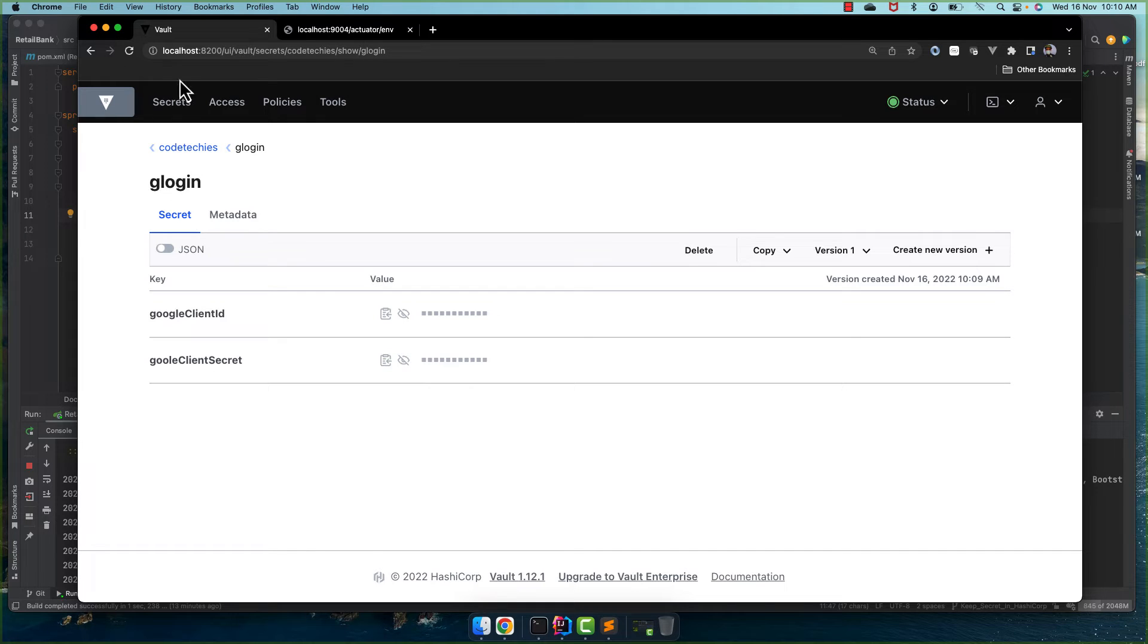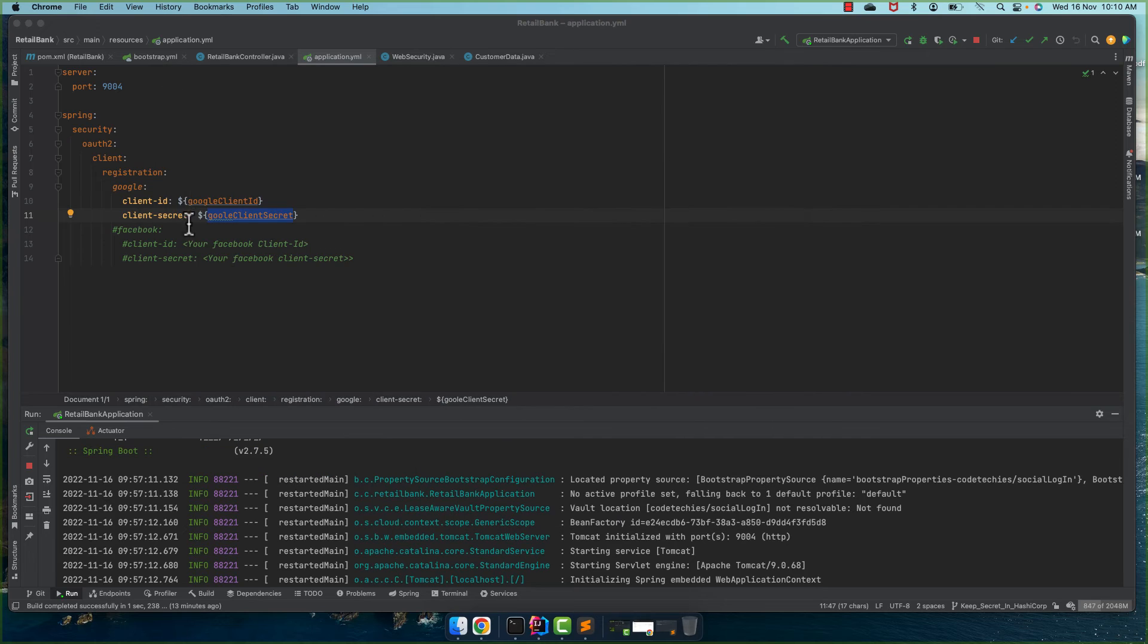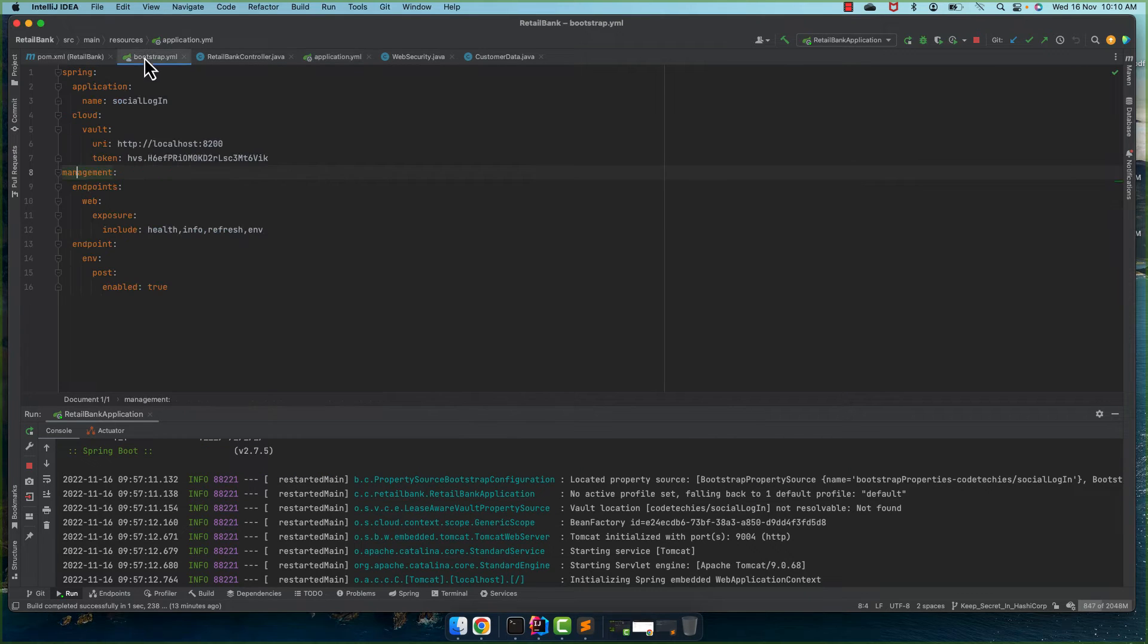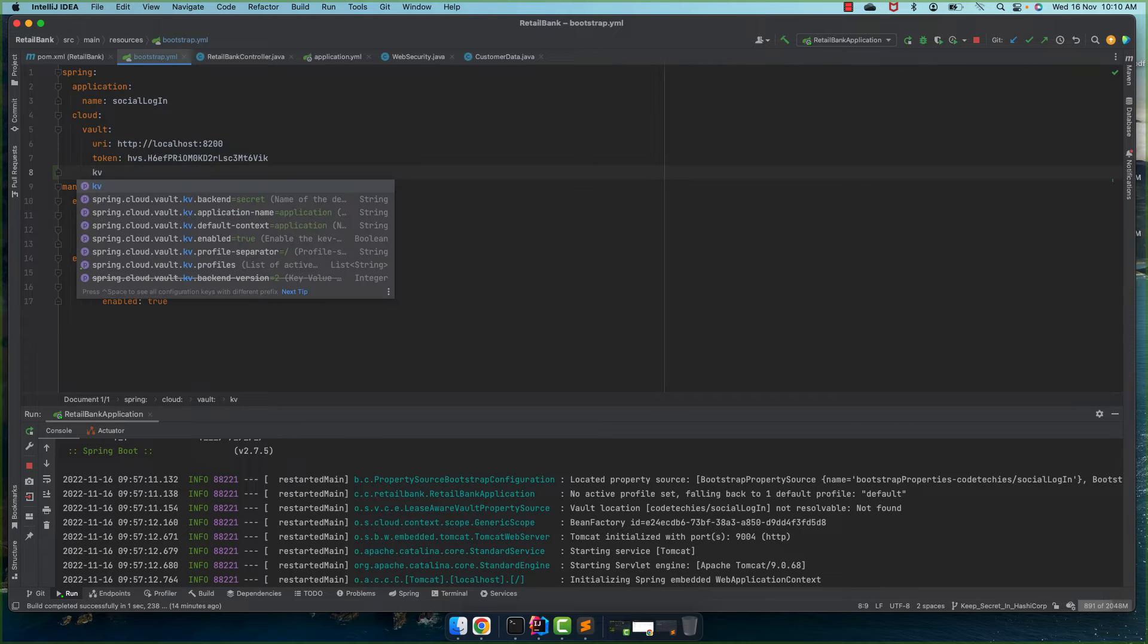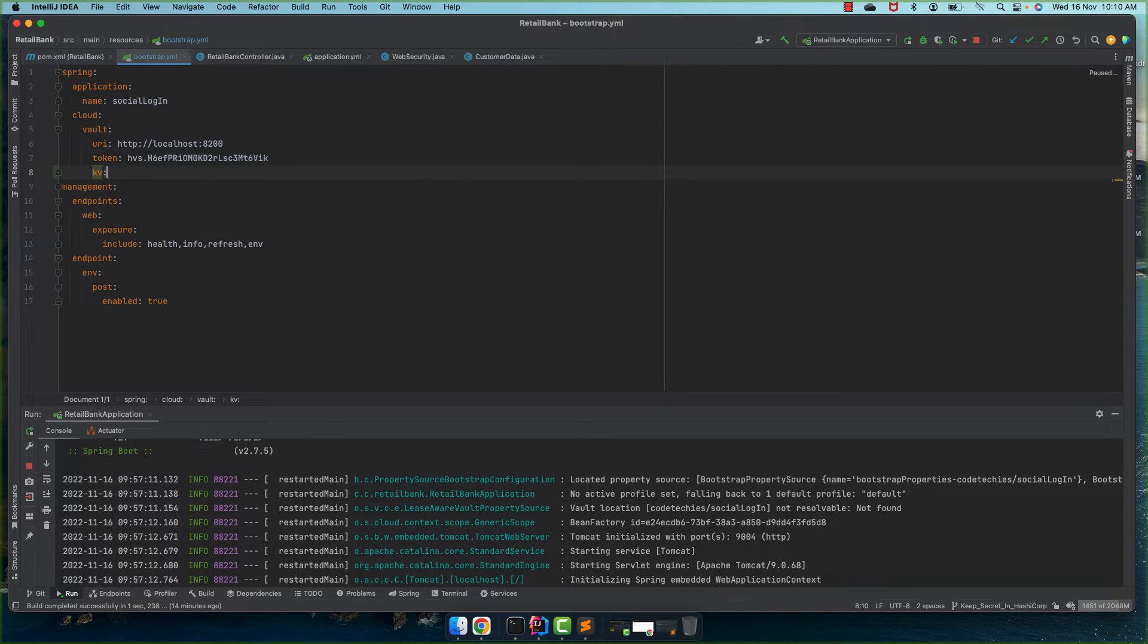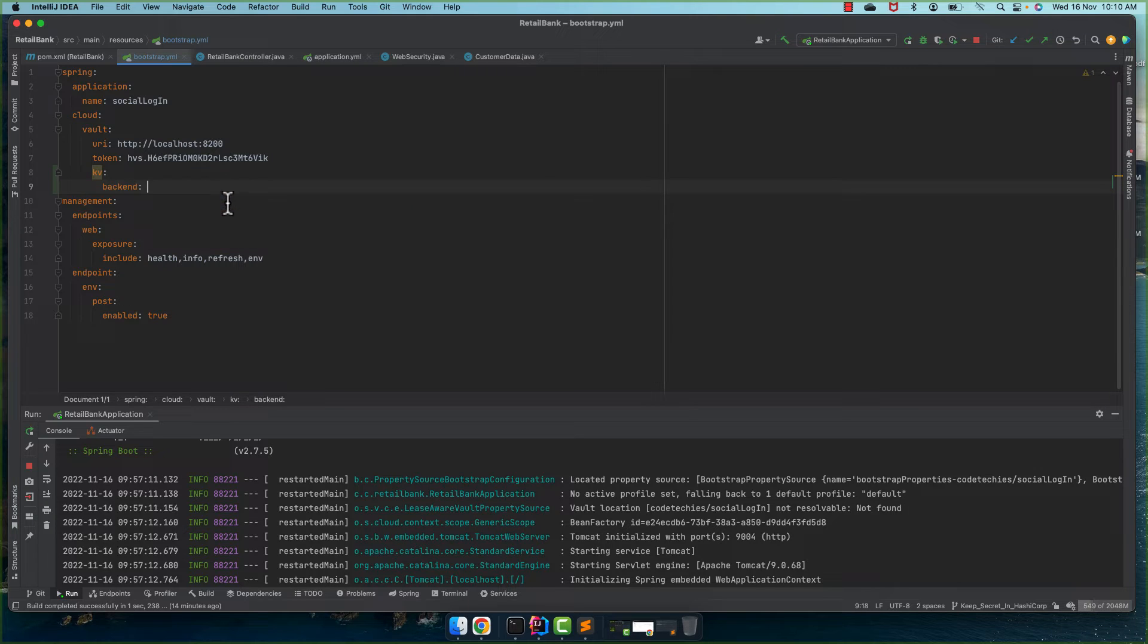Let's see how we can access from this default location or different location, from this custom location. So let's come here. For this we need to go to the bootstrap and here we need to add few properties. It is KV colon backend.